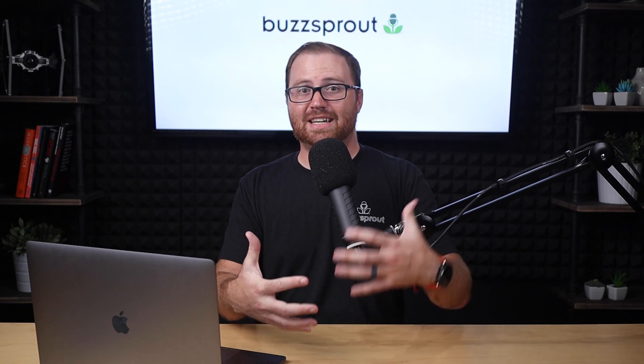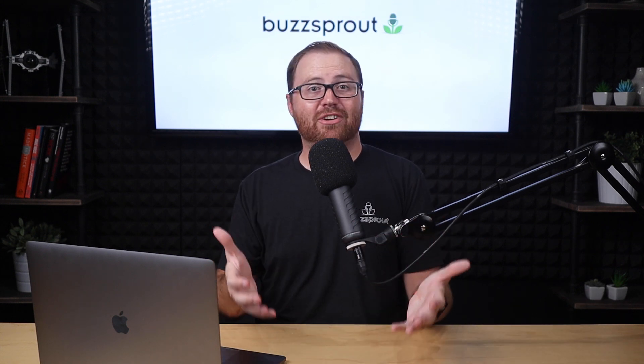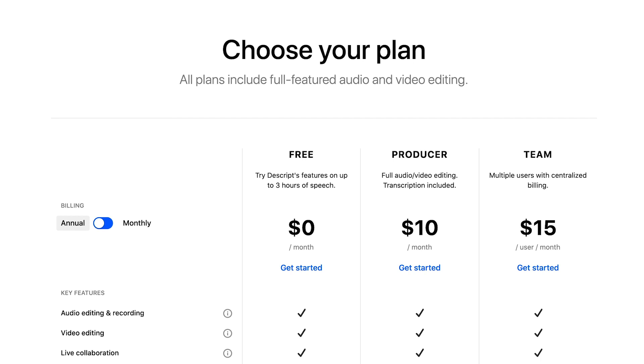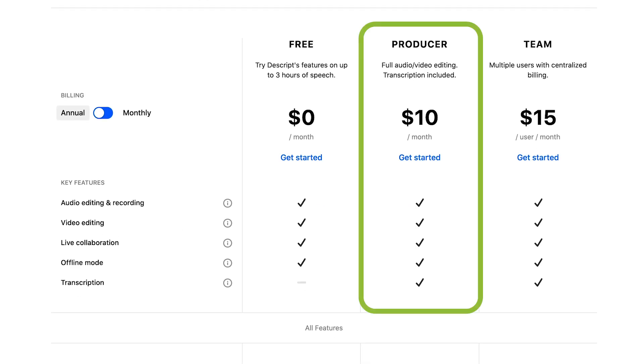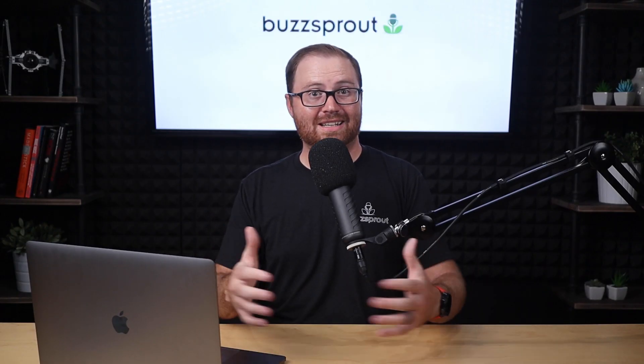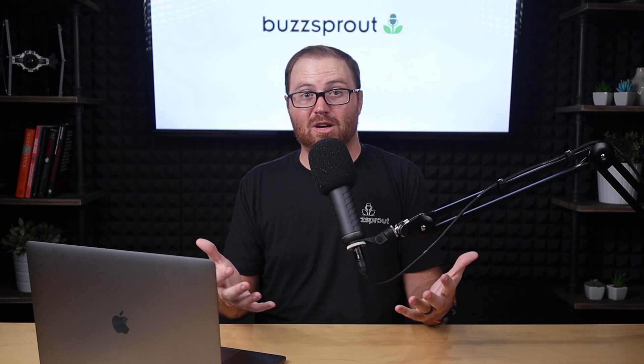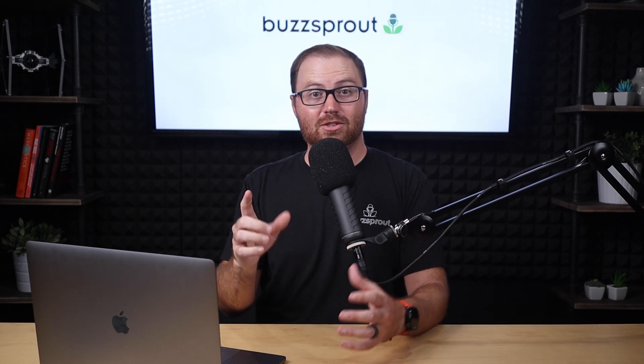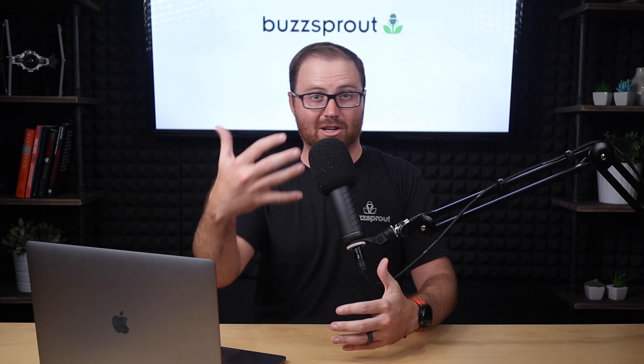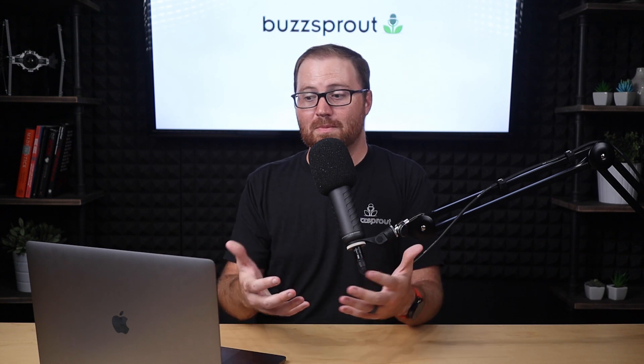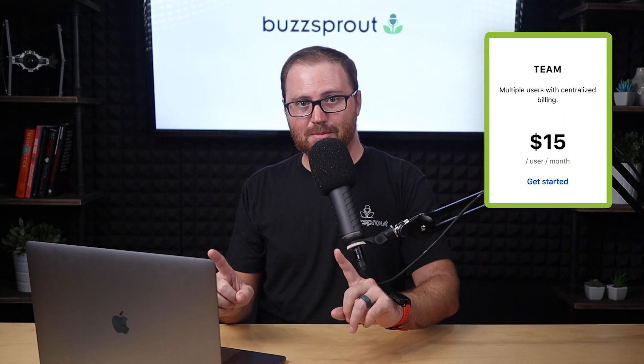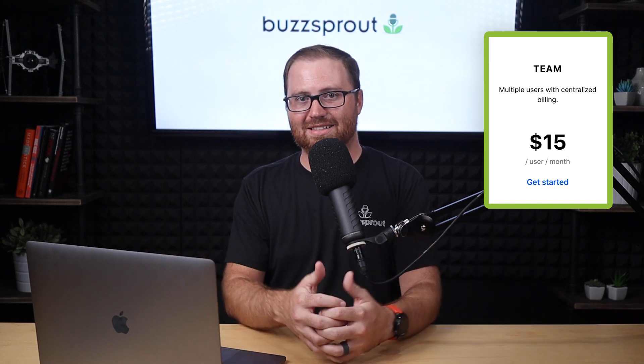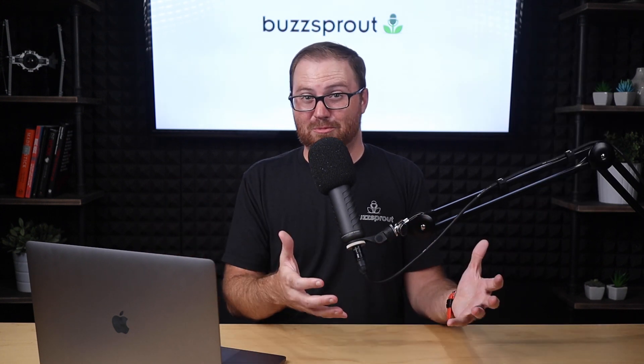Now, as far as pricing and packages go, Descript has a very generous free plan for if you're just getting started and you want to test it out and see if it's something you want to use. But we recommend most podcasters go with the producer plan. That will give you as much transcription as you need, be able to edit as many episodes as you need to, and never worry about running out of time. If, however, you collaborate with multiple people, maybe you have an outside editor or co-host that works on those episodes with you, go ahead and jump up to the team package because that will allow you to have multiple logins, multiple people accessing the same files.